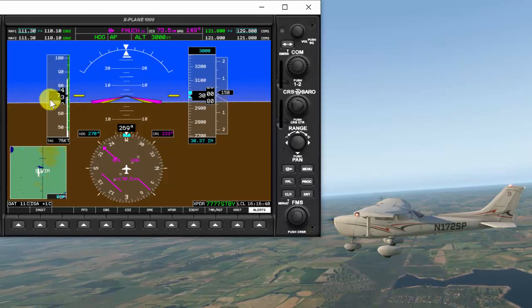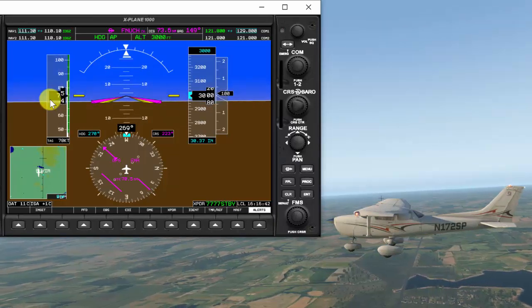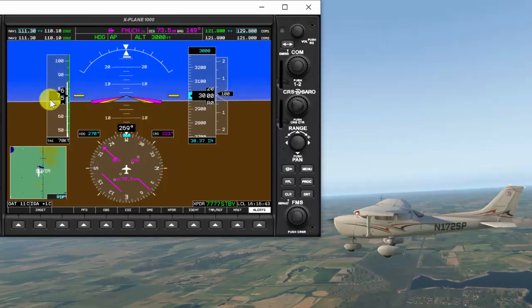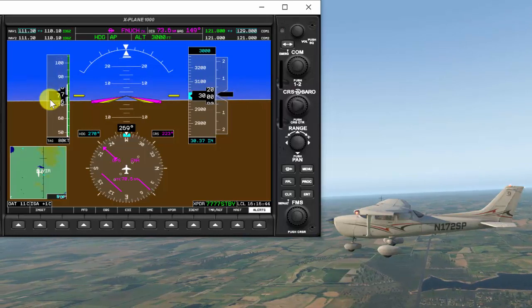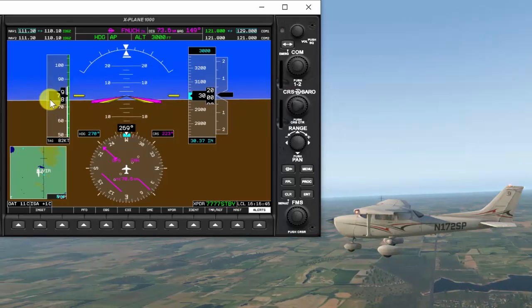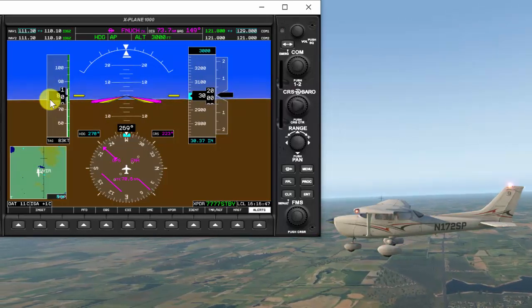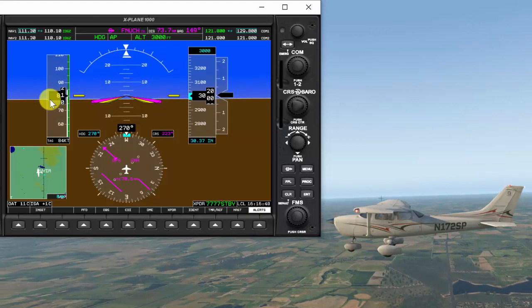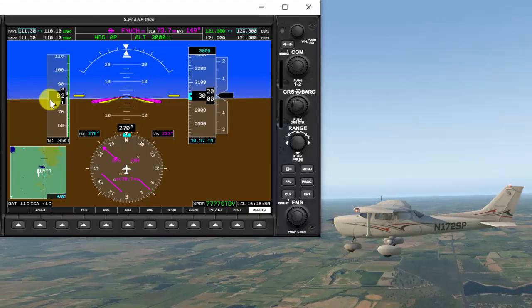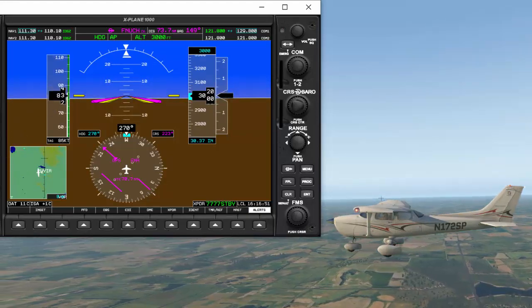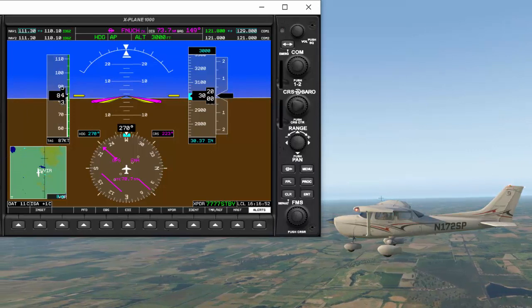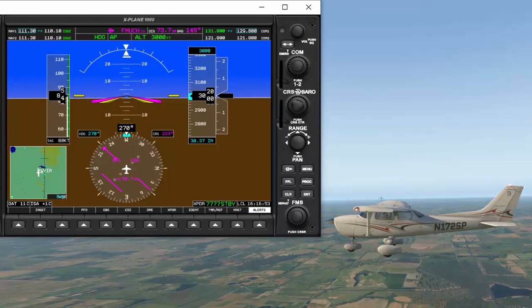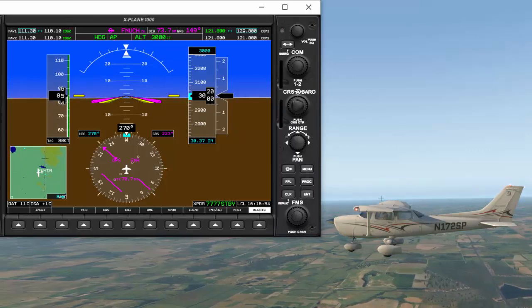So that inverse relationship between airspeed and angle of attack, the more airspeed we have, the lower our angle of attack can be. The less airspeed we have, the higher our angle of attack will be if we're going to maintain the same amount of lift. I hope that makes sense. I hope this helps you understand this concept.